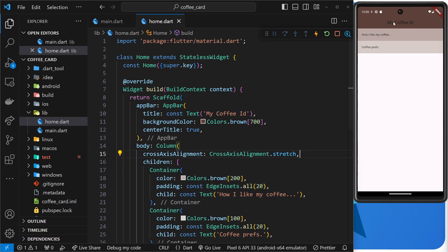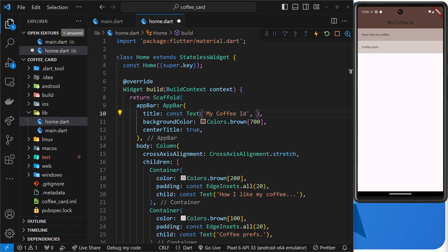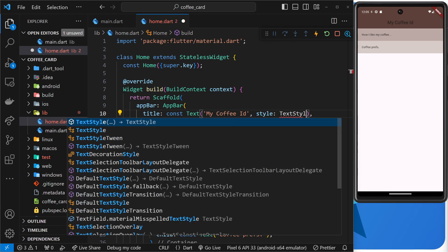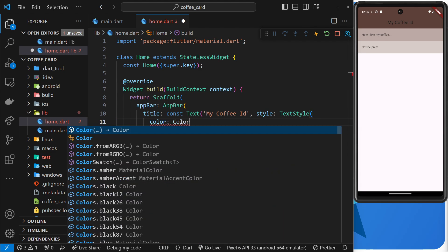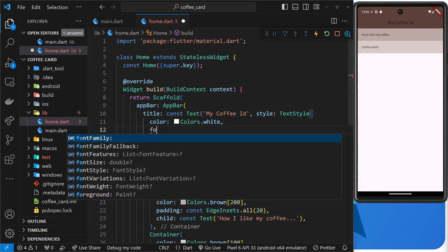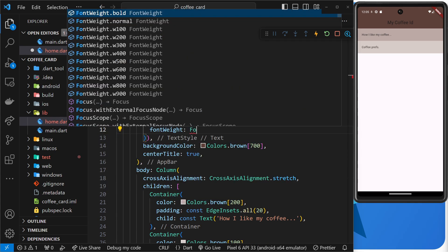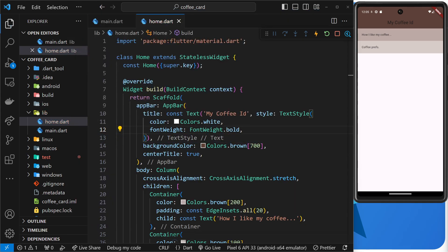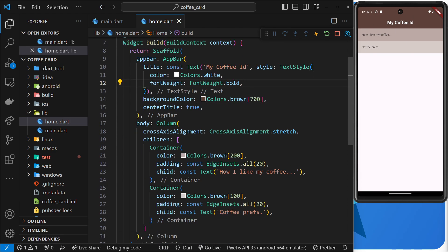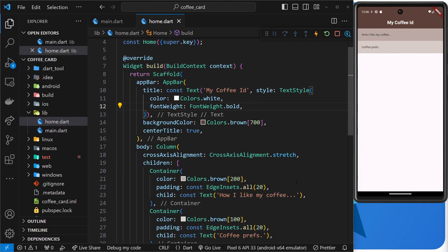One more thing — nothing to do with columns — just to make this look a little nicer: I want to make the text in the app bar white and bold. To do that, I'll apply a style field to the Text widget which is a TextStyle, and inside that set color to Colors.white and fontWeight to FontWeight.bold. Saving that, we can see it update — awesome. That is columns. In the next lesson we're going to look at the opposite to columns, which is Rows.